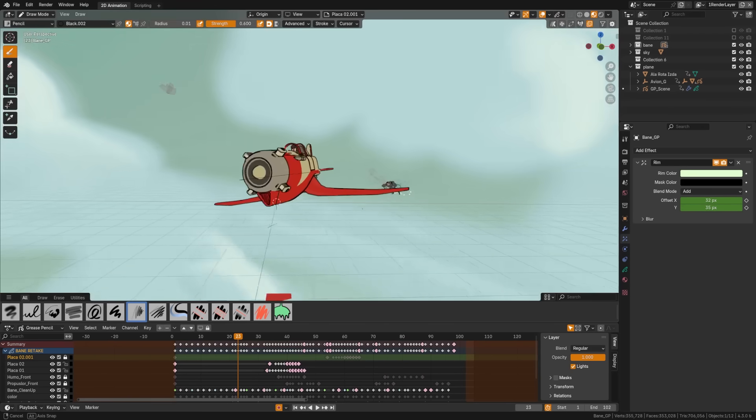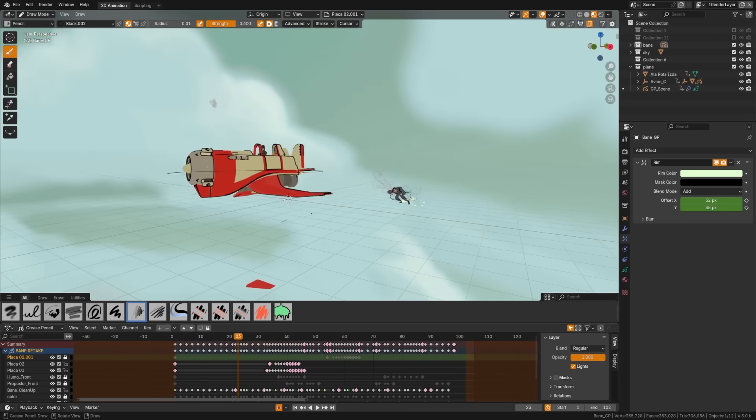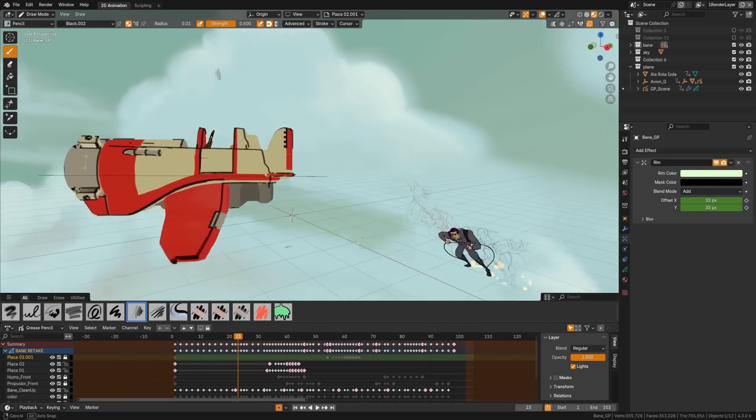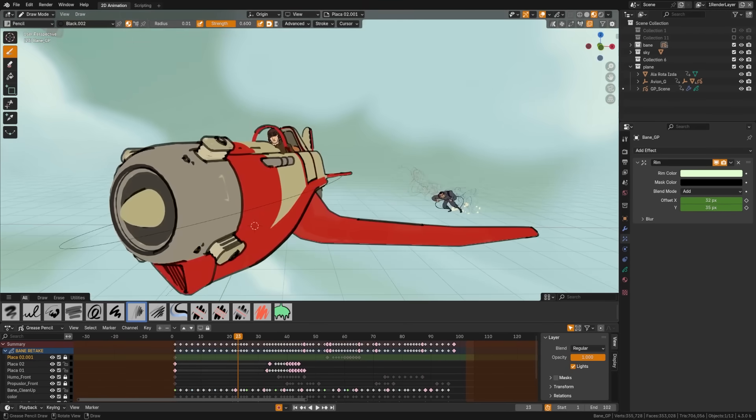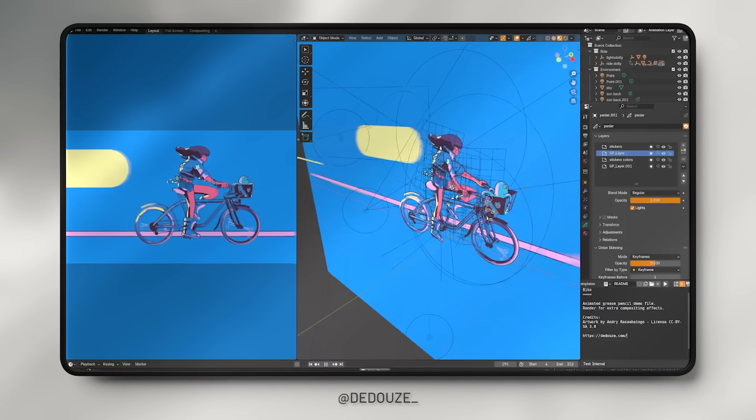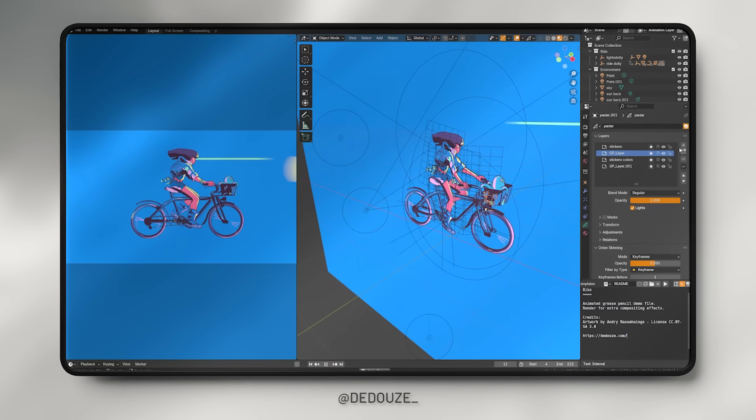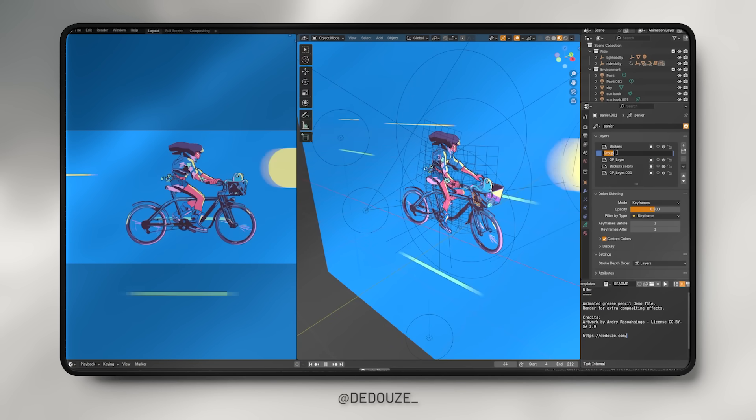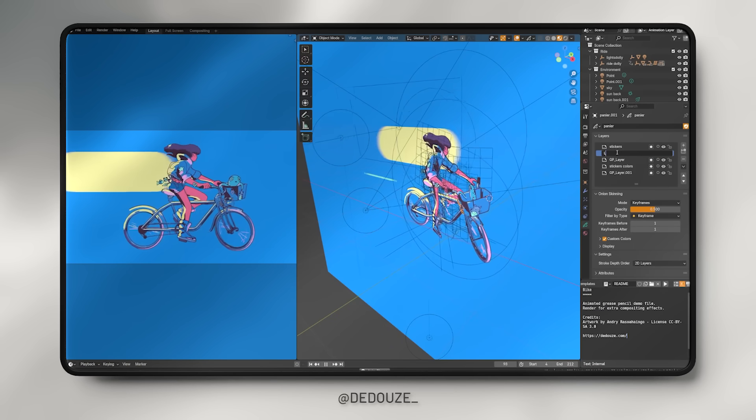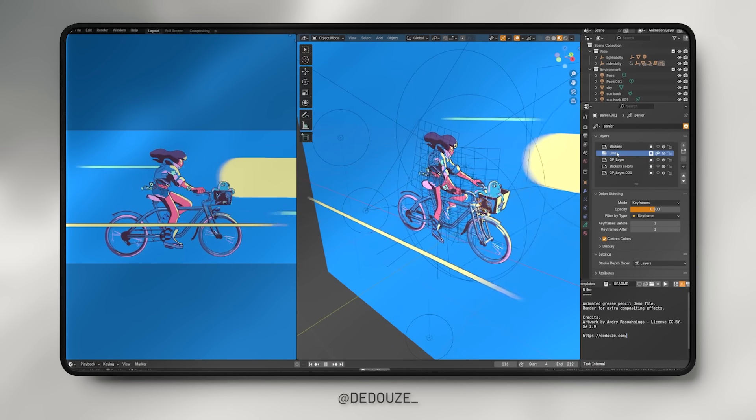Some people are calling this Grease Pencil 3.0, as it's seen such an extreme overhaul with so many features. You may need to actually migrate your old projects, which they have a process here, but they've rewritten Grease Pencil to be completely better for performance and to remove some limitations.